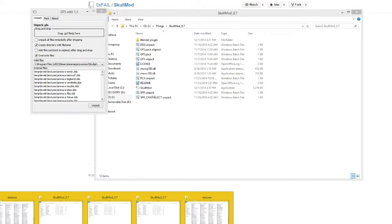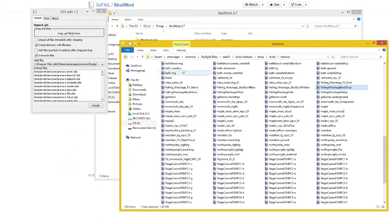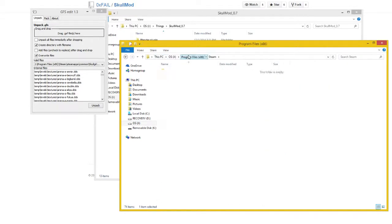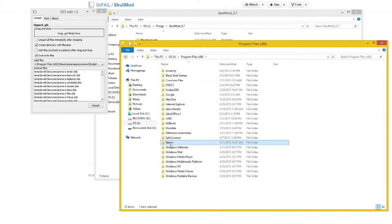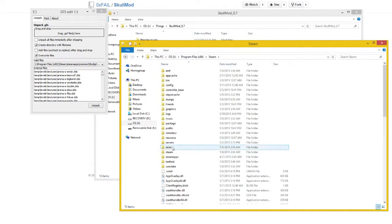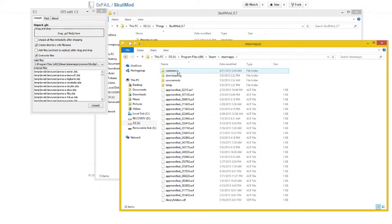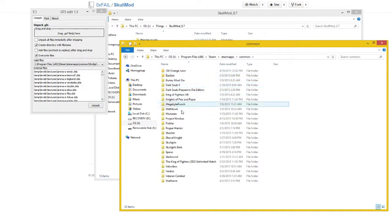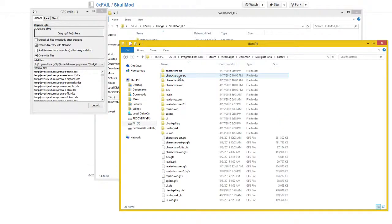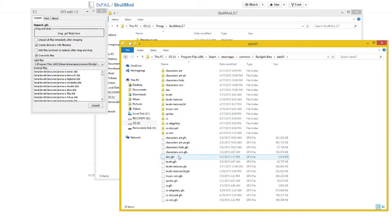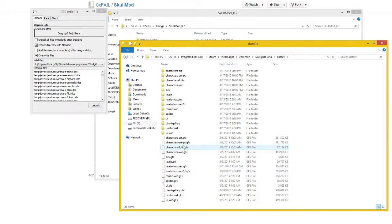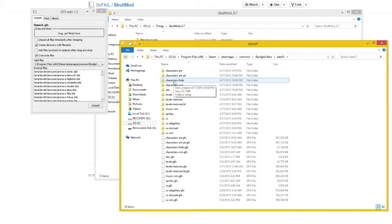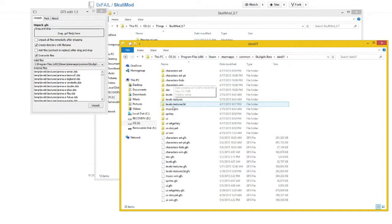Which is in your program files, steam, steam apps, common, and then your Skullgirls file. And then you go to data, 01, and you'll see all of these GFS files. These folders will not be here. These are created when you unpack the GFS files.